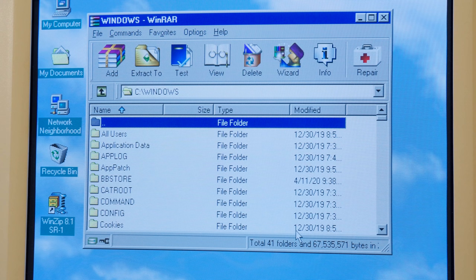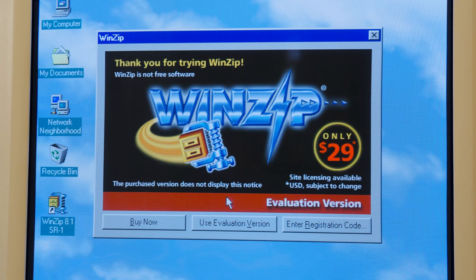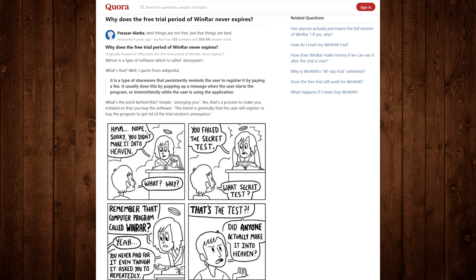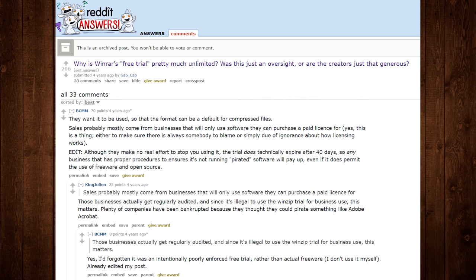So it earned this reputation as the paid program that no one ever paid for, even more so than competitors like WinZip, which was more restrictive after its trial period ended. As a result, WinRAR's infinite 40-day trial has been continuously discussed in various articles, forums, subreddits, and YouTube videos over the years.